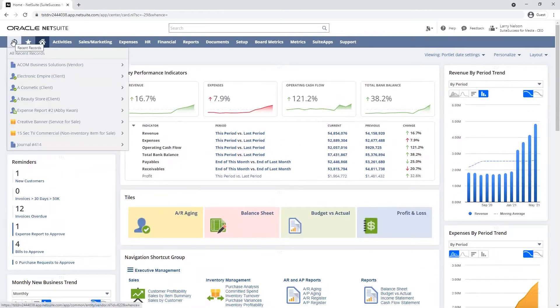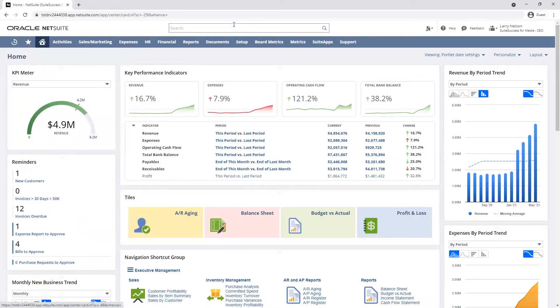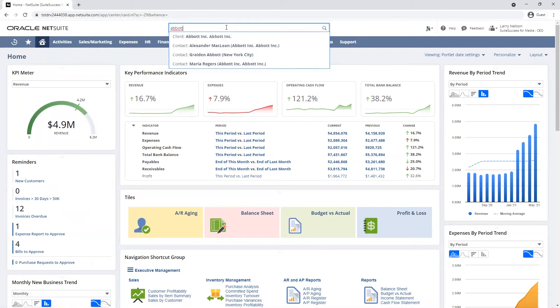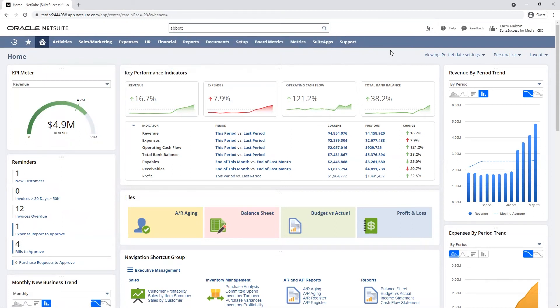Within my Recent Records drop-down, I can access records I've recently viewed. I can also leverage the global search to find client information, contacts, and more.